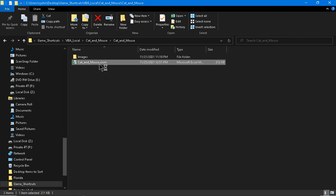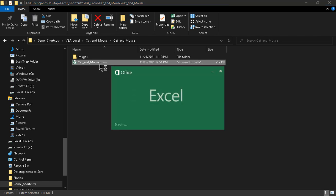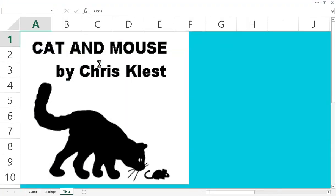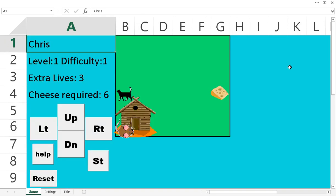It's a simple capture the flag game that I call Cat and Mouse. And there's my title screen. And there's the game.